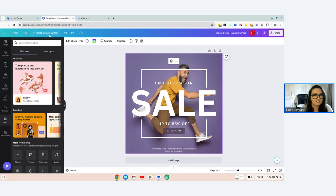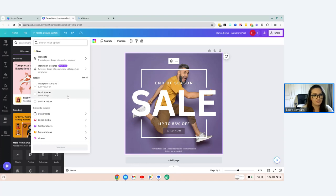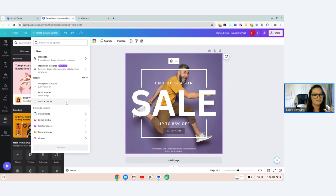That's your left-hand menu. Then the top menu — you won't use much except for probably two features. One is 'Resize and Magic Switch,' which is really useful if you've created a whole design and then find the dimensions are wrong for a certain platform. This tool is really useful and definitely worth the upgrade to the Pro version.